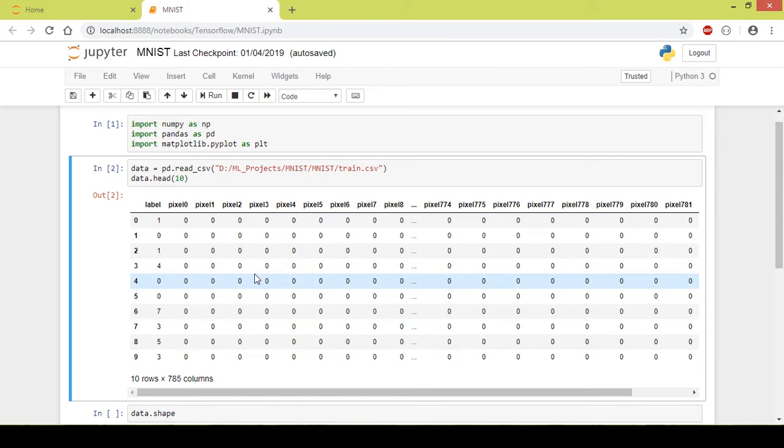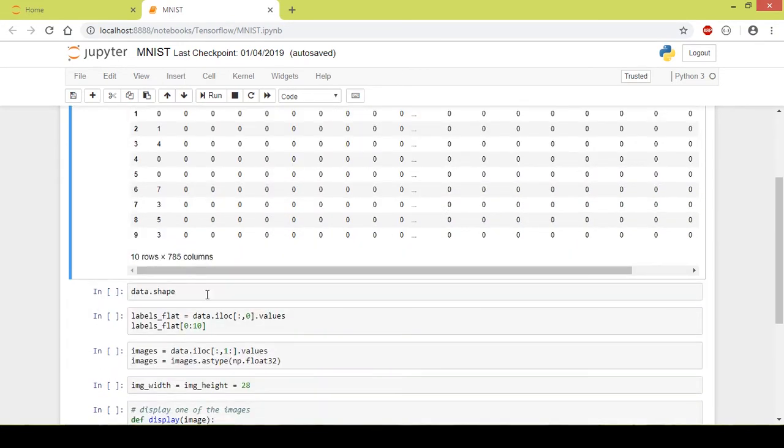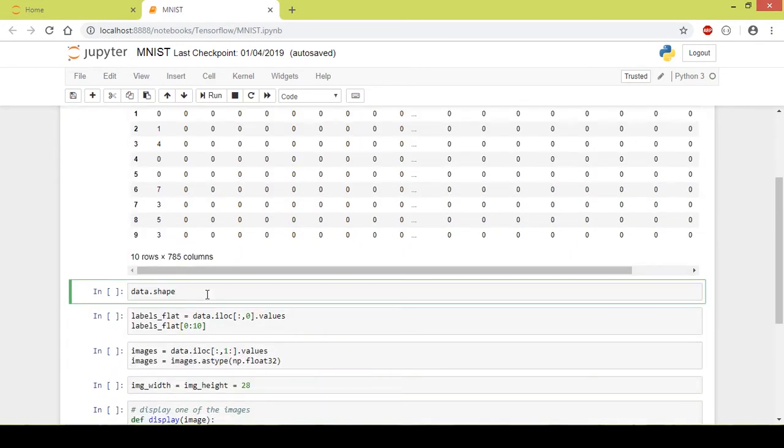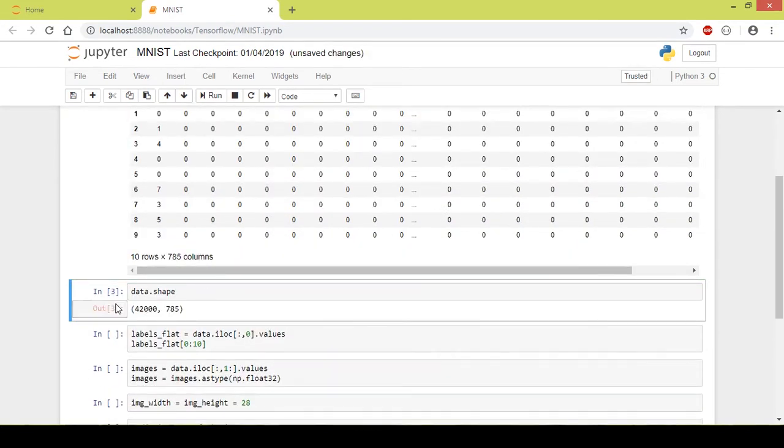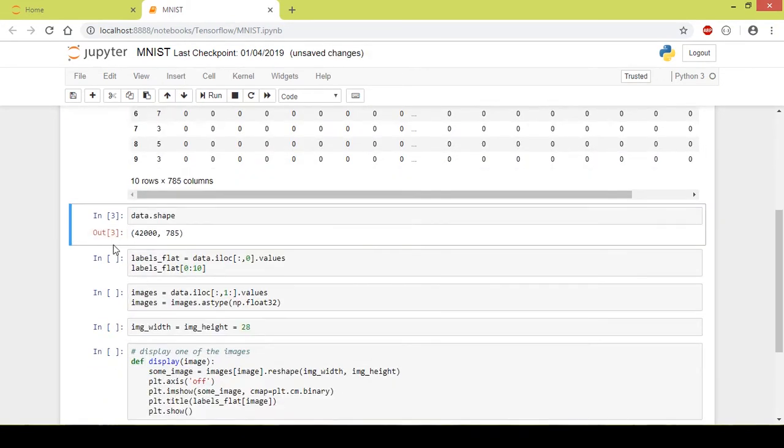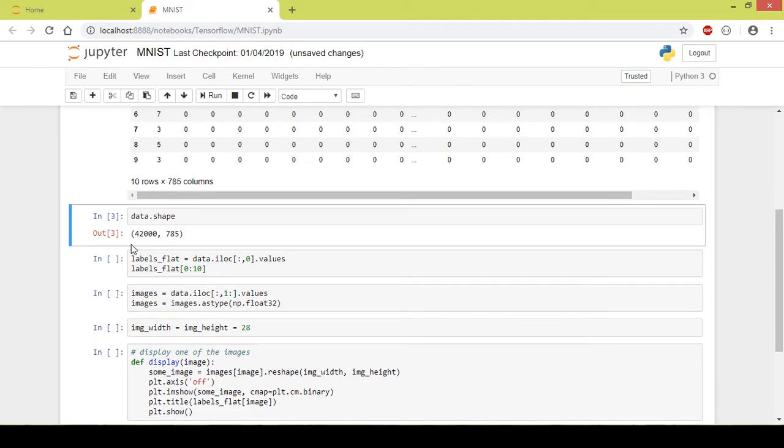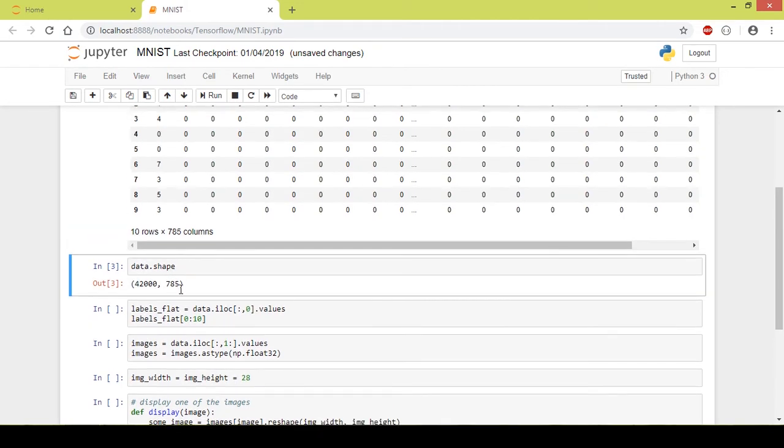Next I will check out the shape of the dataframe. As you can see here, there are 42,000 - the first item in this is 42,000, which means there are 42,000 images in this dataframe.